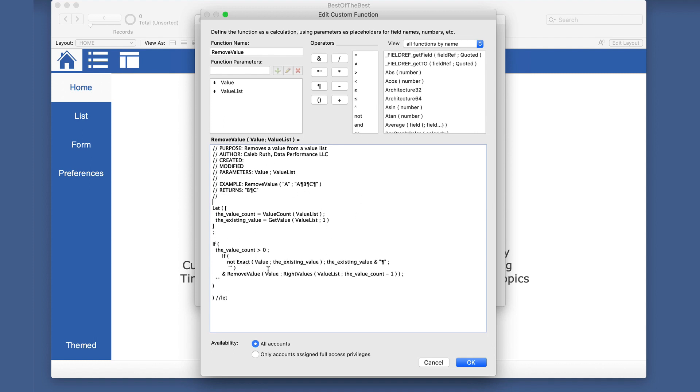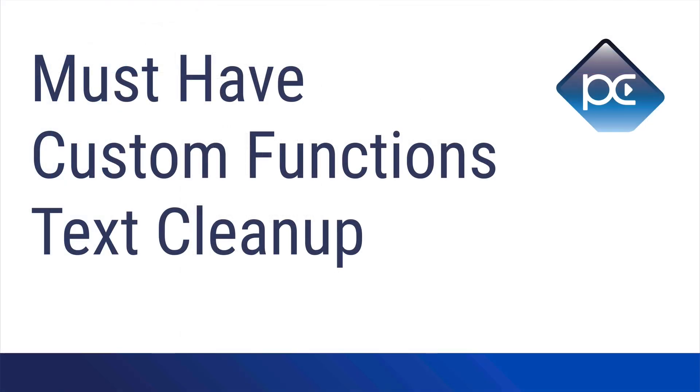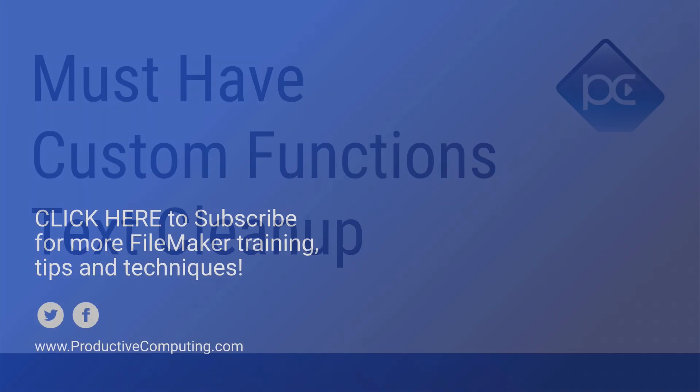So I hope that is helpful. Hope you enjoyed this video. Stay tuned for another one coming up in the series on custom function must haves. Be sure to watch our previous one. Don't forget to like and subscribe if you are enjoying this content and we will see you in the next video.